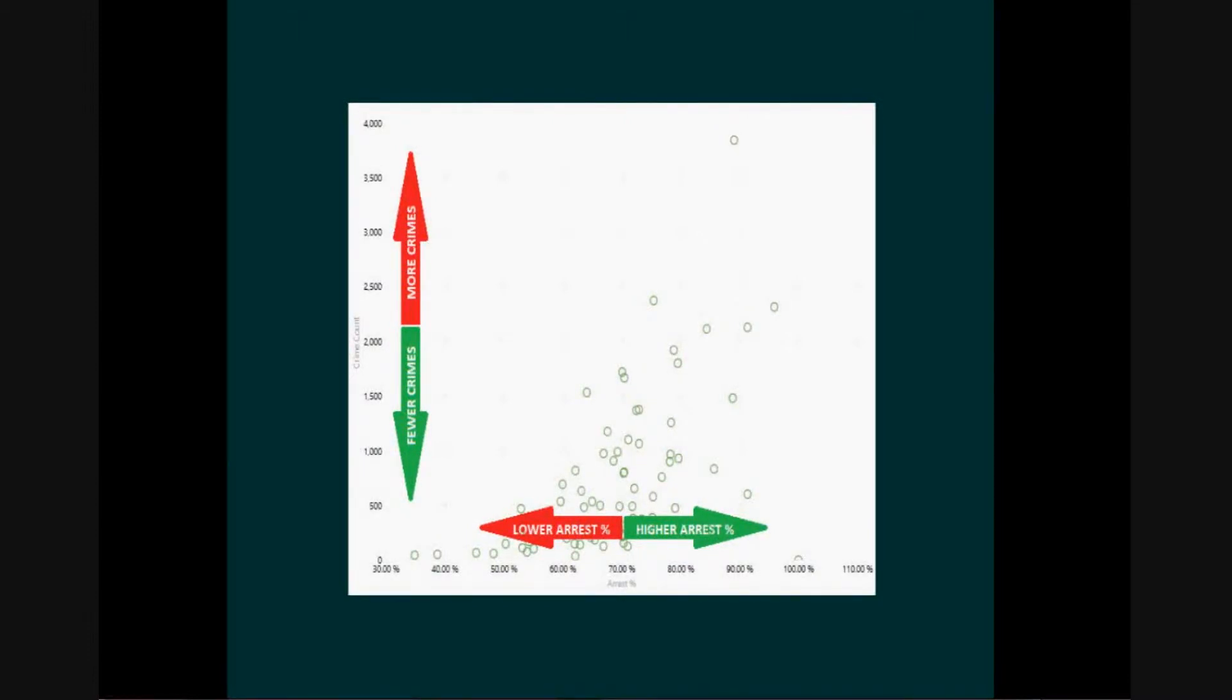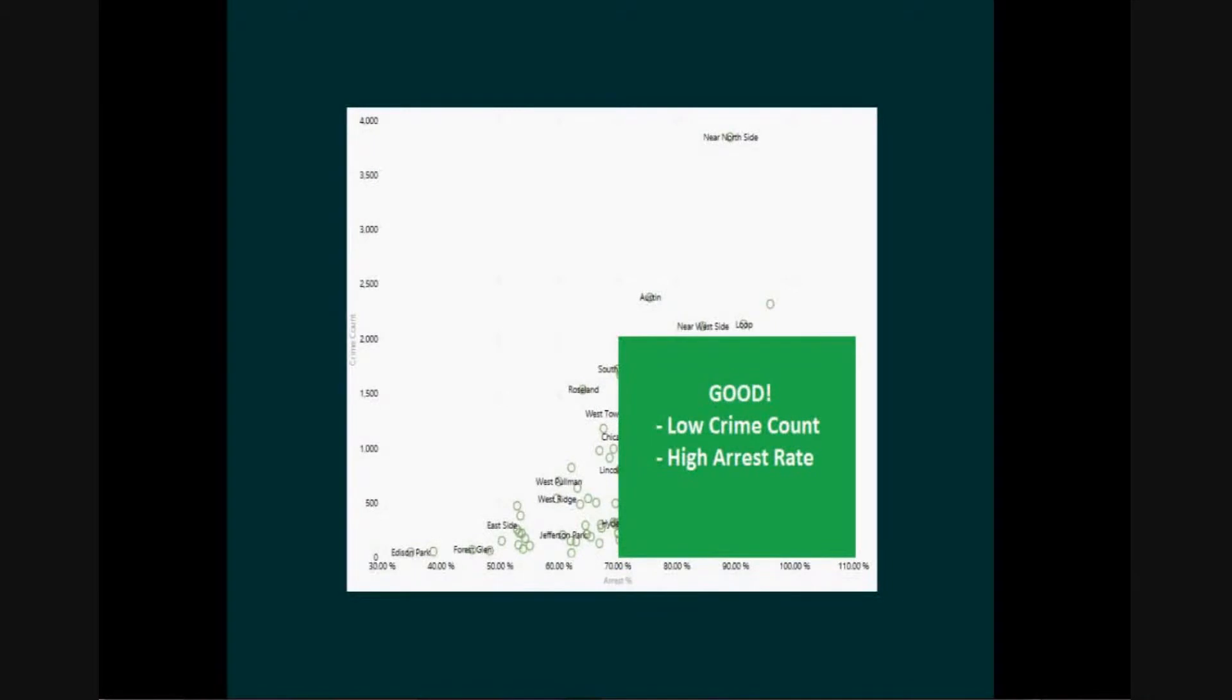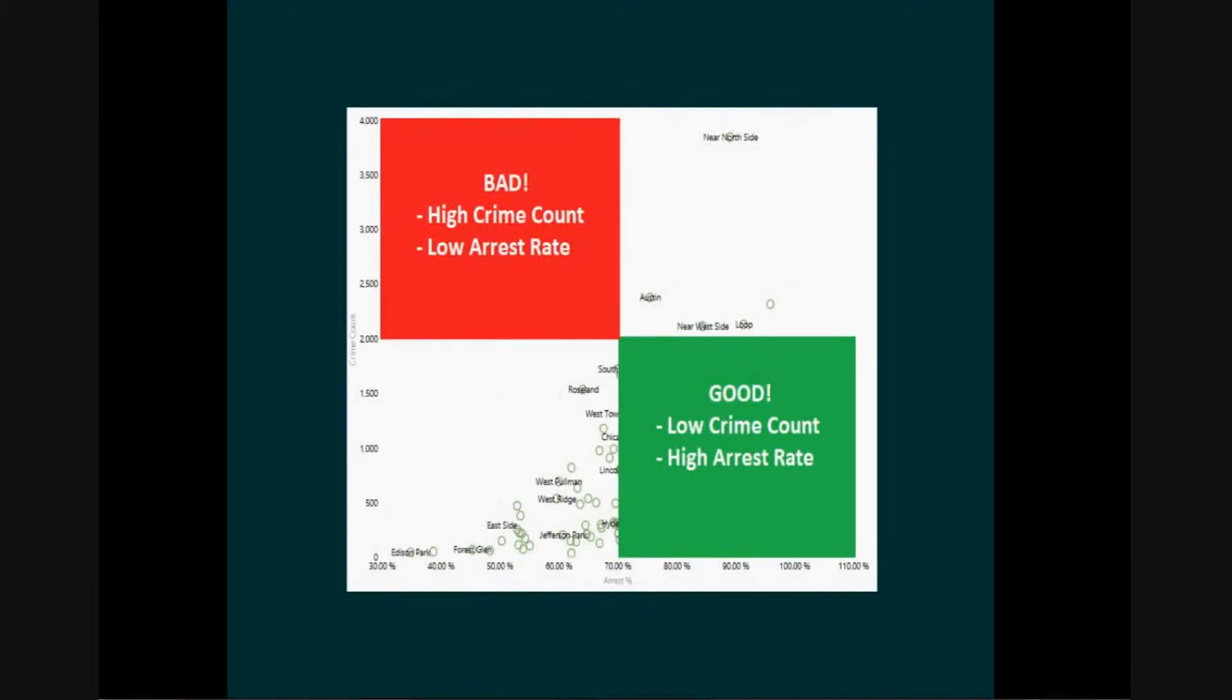So each community area can fall into one of four categories. The lower right has a low crime count and a high arrest percent. This is a good place to be. The upper left has a high crime count and a low arrest percent. This is a bad place to be.